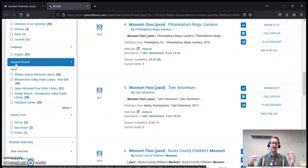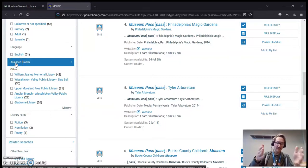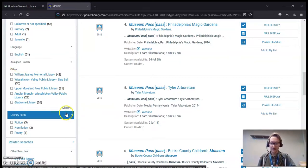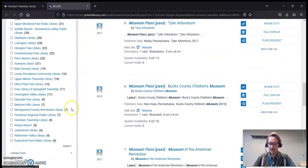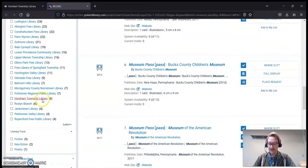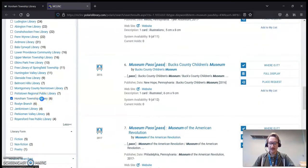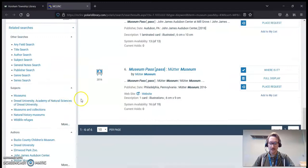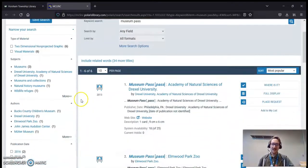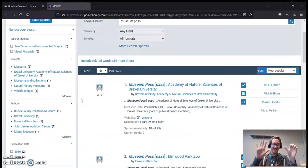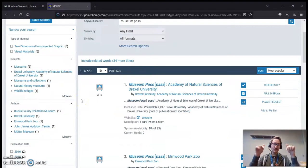We're going to scroll down a little while, and there's a section called Assigned Branch. That means which library owns the items that you're looking at. And we want Horsham, so we're going to click More. We're going to scroll down, and there's Horsham Township Library. So I click on Horsham Township Library, and our list limits down to the six options that we have here at the library.